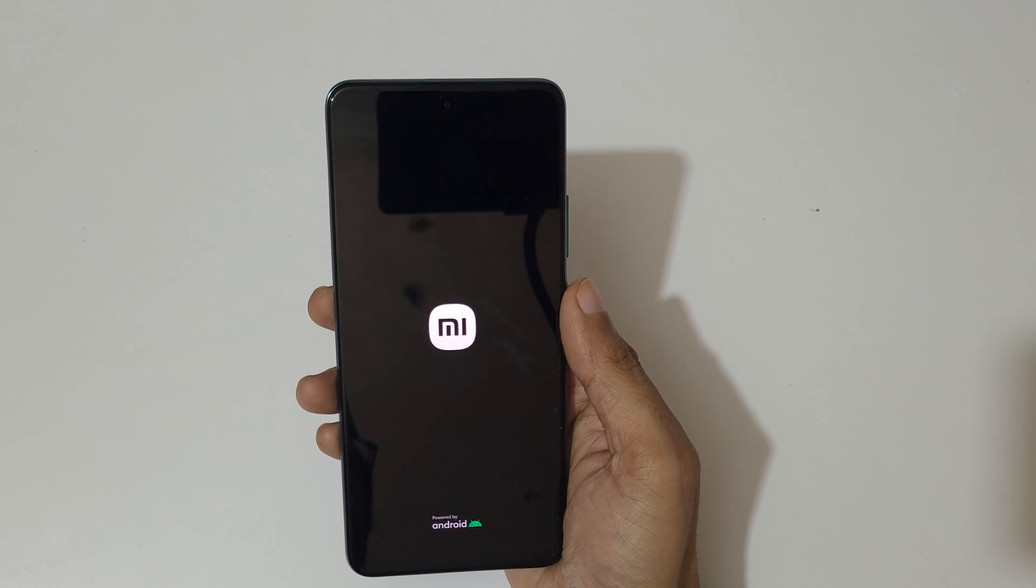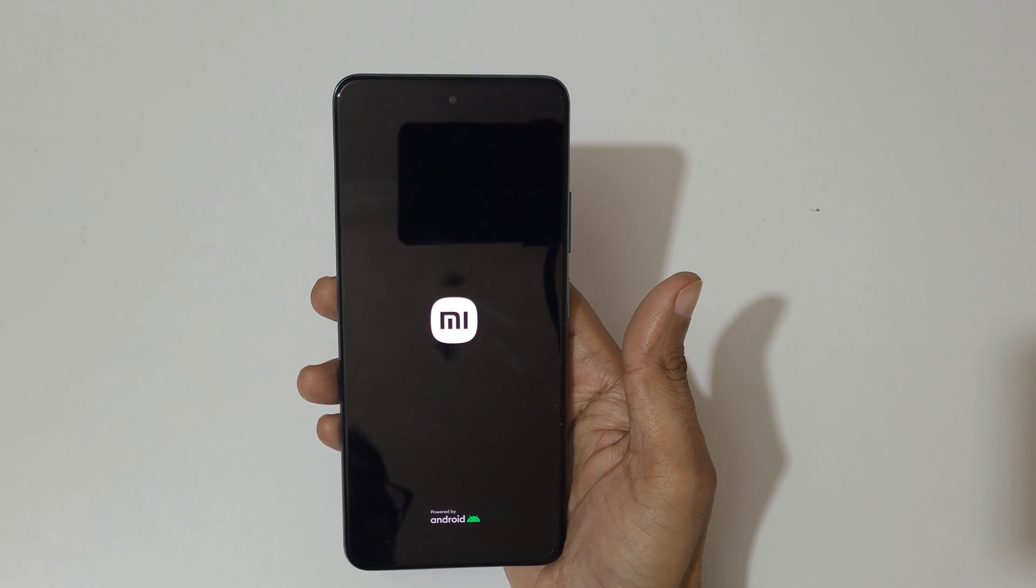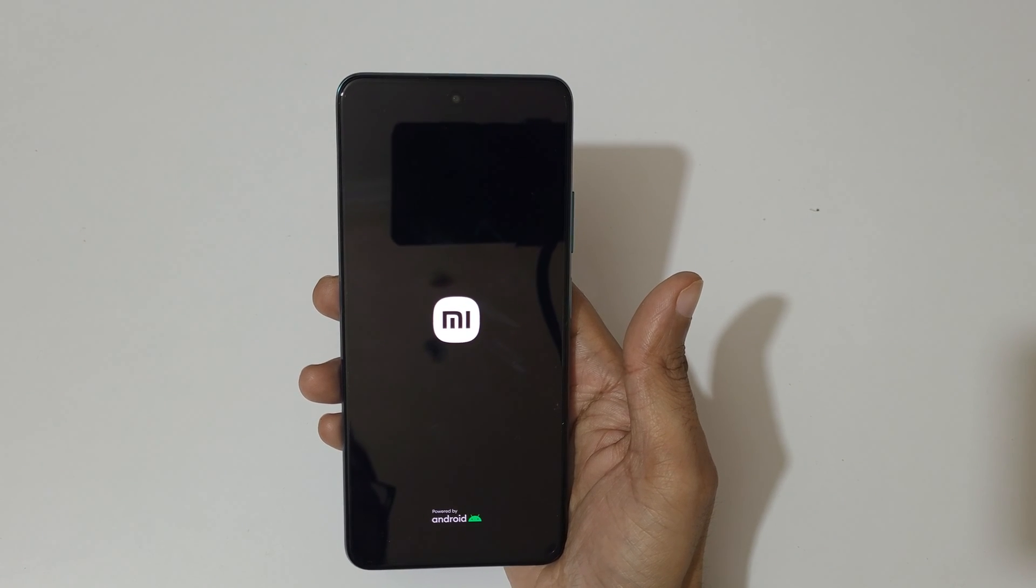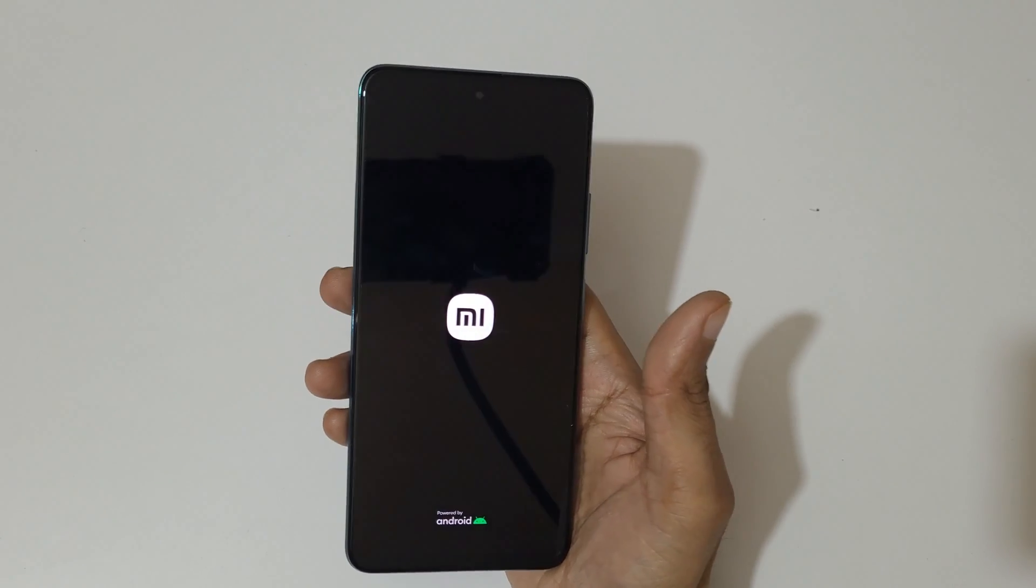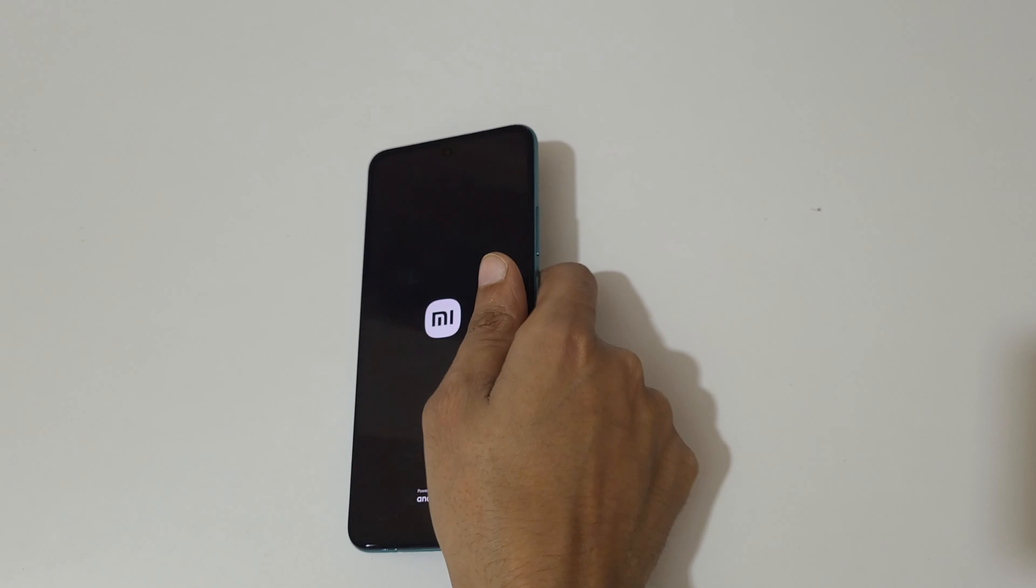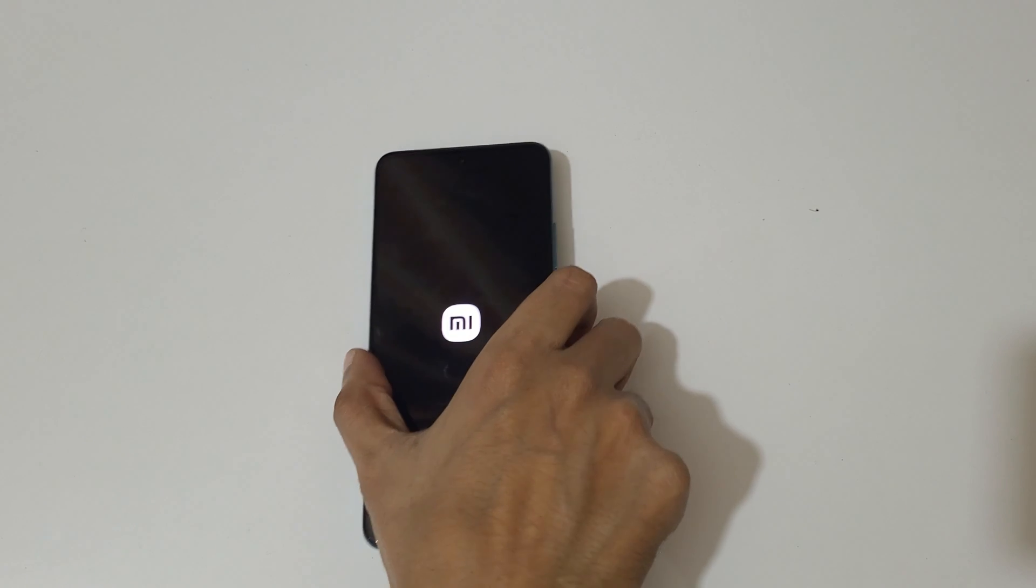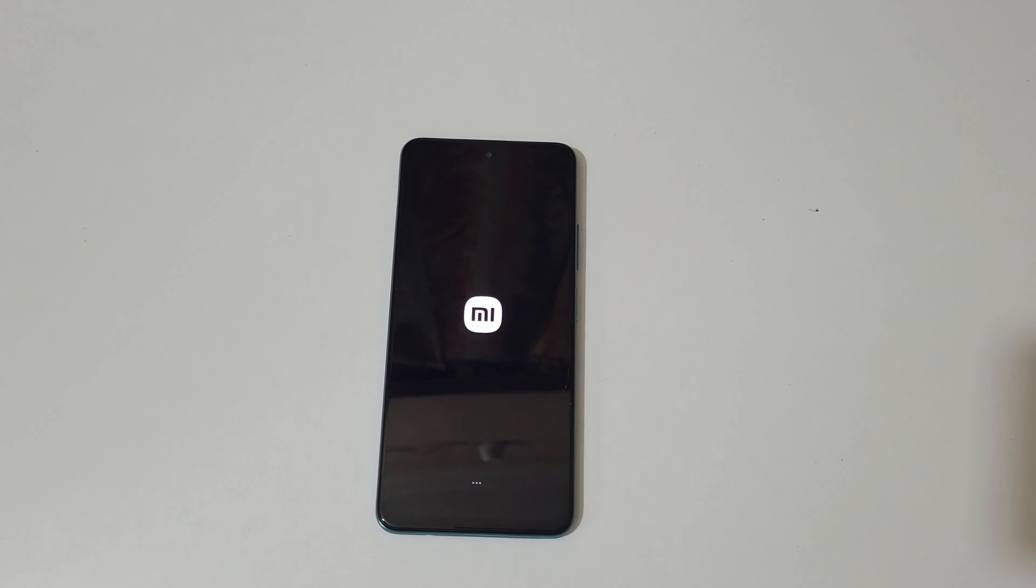So guys, this is the method to hard reset Redmi Note 11T 5G smartphone easily. Thanks for watching. If you appreciated this video, let me know in comment section below. Please like, share, subscribe and click on bell icon for the latest updates.